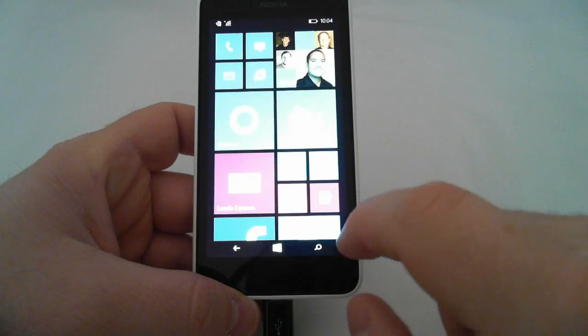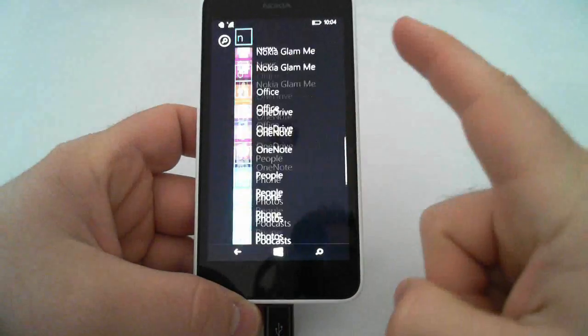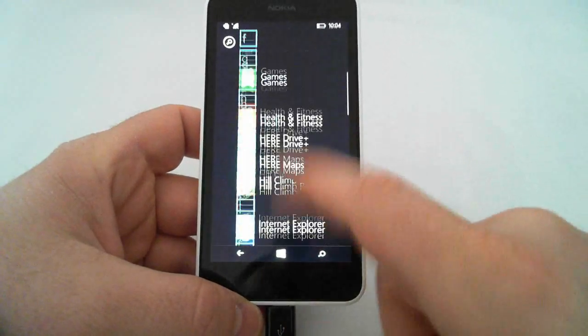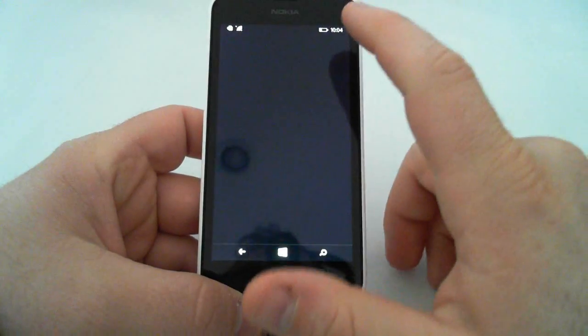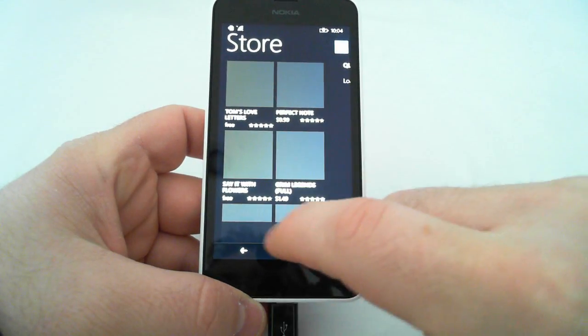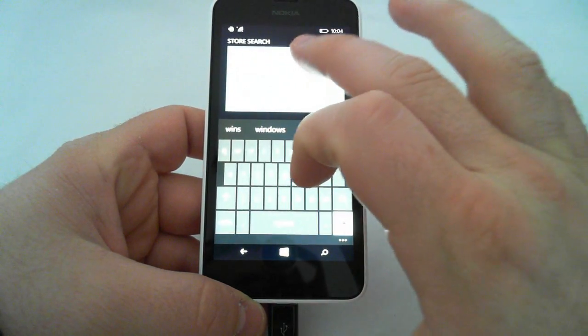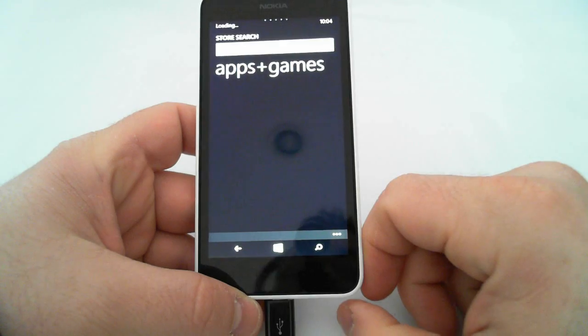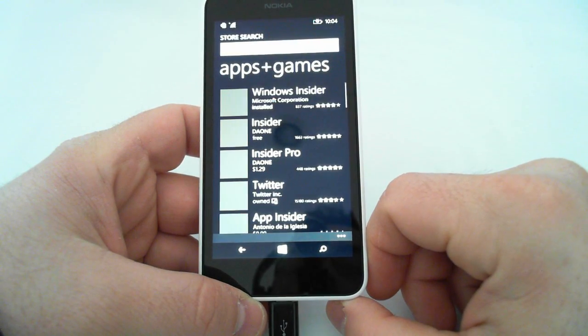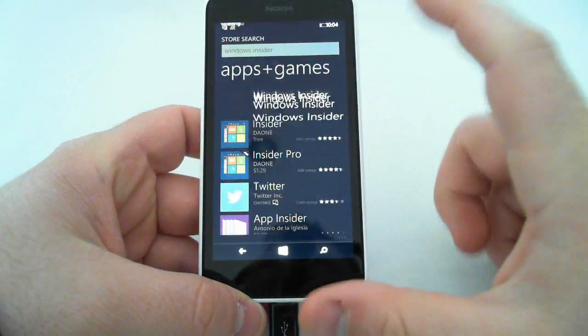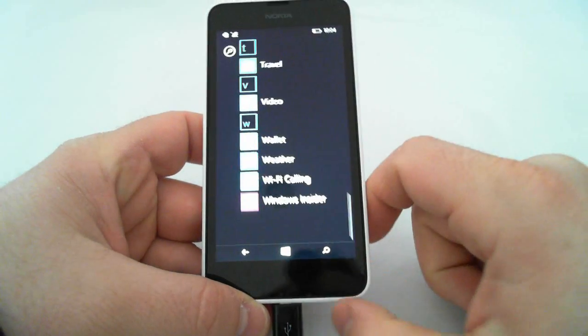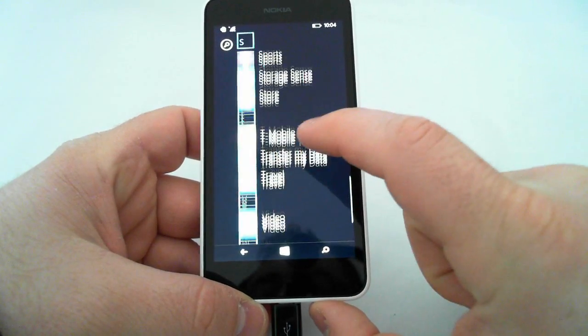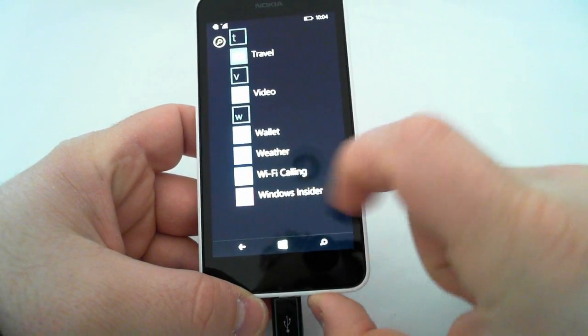Next thing you need to do, you need to get the Windows Insider app. So, I'm going to go to the App Store, type Windows, Windows Insider. This app I already have installed. I'm going to view it. Now, I'm going to go into the app.